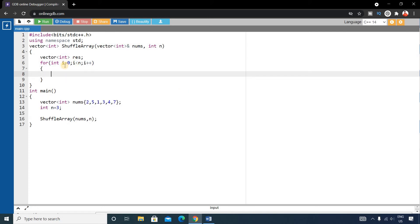Since n is 3, the loop runs three iterations. For i=0, we store 2 and 3. For i=1, we store 5 and 4. For i=2, we store 1 and 7. All results are pushed into the result vector.